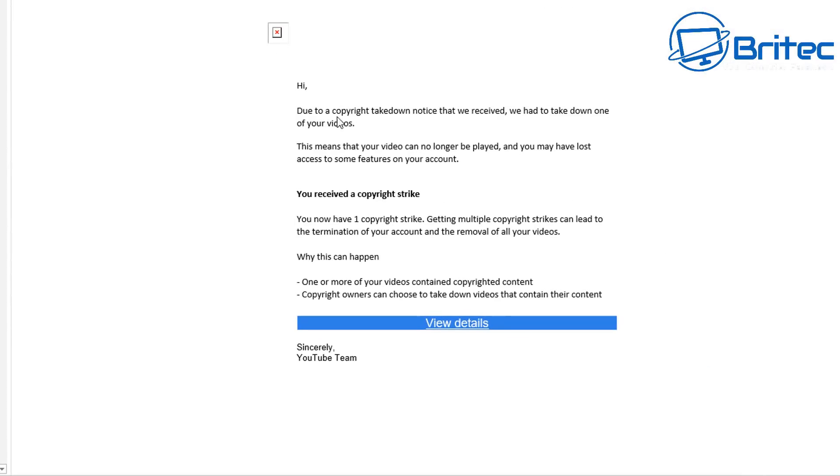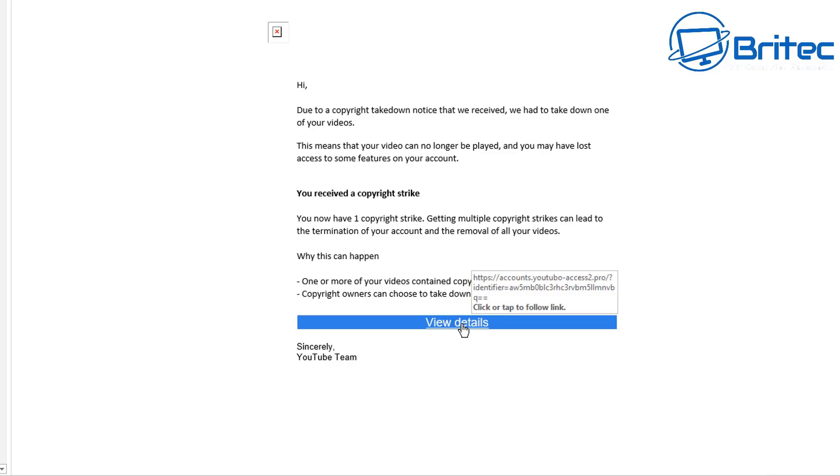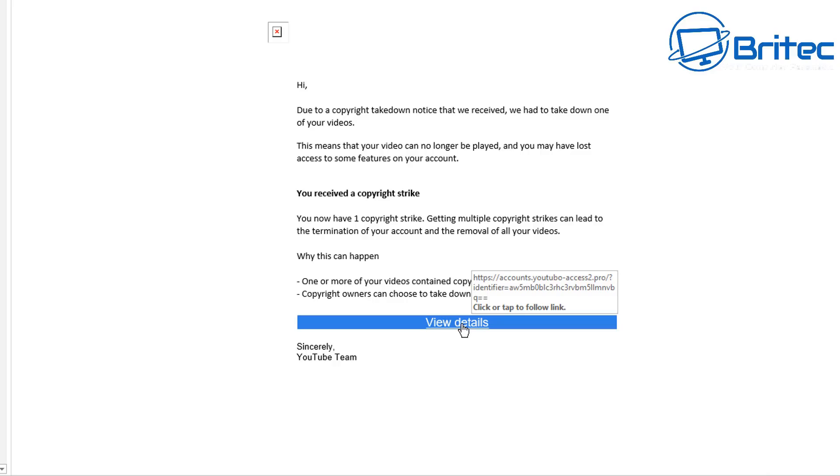This one is linked to another email address here. Now you can see due to copyright takedown notice that we've received, they've now taken down one of my videos. They want me to click on this link which you should never ever do because this link will take you to accounts youtube and they'll try to get you to sign in. It will say that we've got some sort of problem, can you just put in your account details and then voila they have your account details.